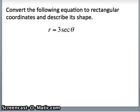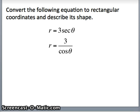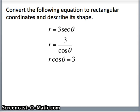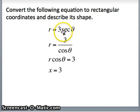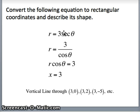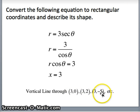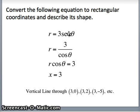The next one we want to look at is r equals 3 sec theta. We know sec theta is 1 divided by cosine theta. Multiplying both sides by cosine theta gives r cosine theta equals 3. But r cosine theta is just x, so we get the equation x equals 3. So r equals 3 sec theta gives us a vertical line. x equals 3 is a vertical line that goes through 3, with points like 3 comma 0, 3 comma 2, 3 comma negative 5.